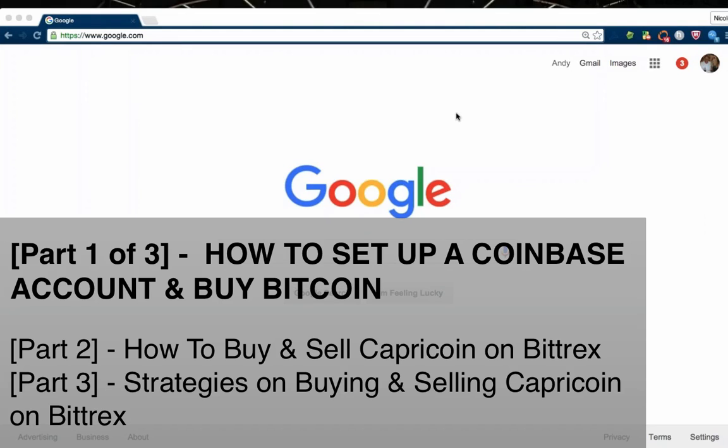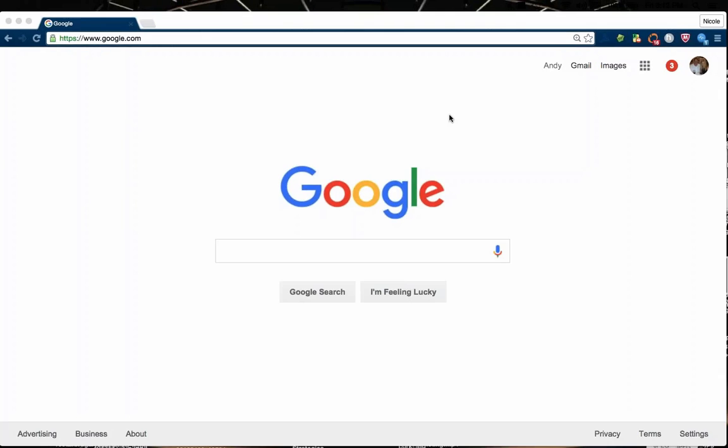We're going to be opening up our own Coinbase account. From what I've learned is that when you go to Bittrex.com and buy and sell Capricoin on the Bittrex exchange, you need to have Bitcoin in order to do that. So one of the ways to purchase Bitcoin is to open up a Coinbase account, which is what we're actually going to walk you through opening our Coinbase account today.